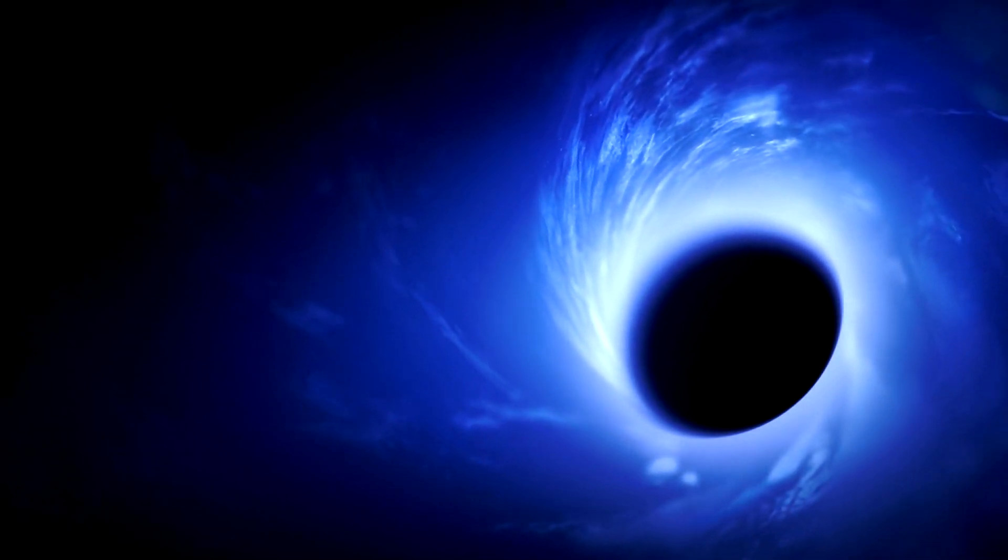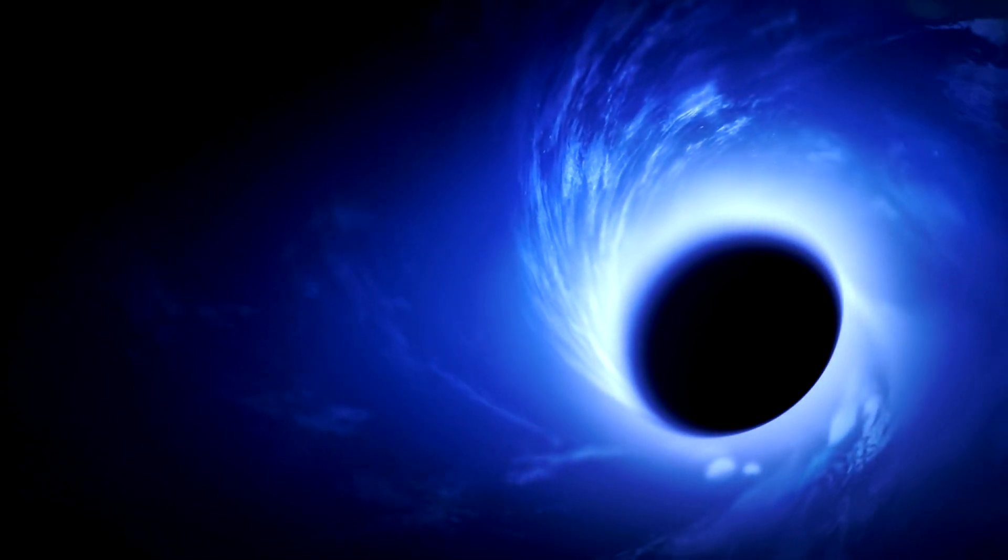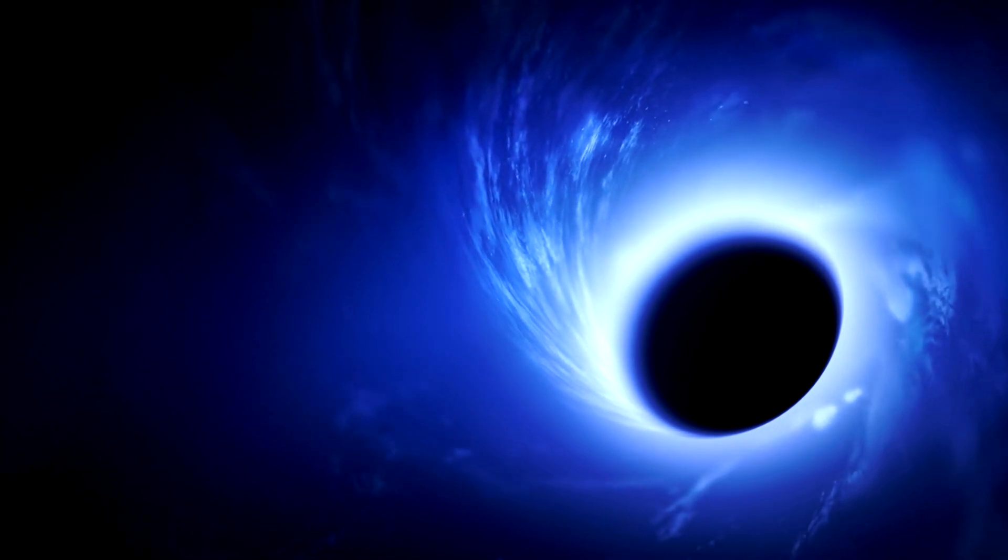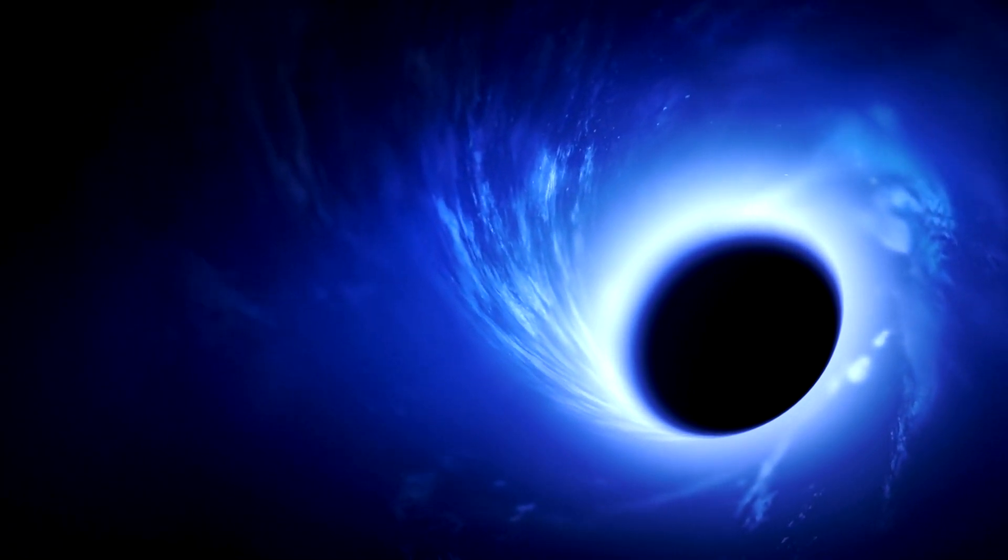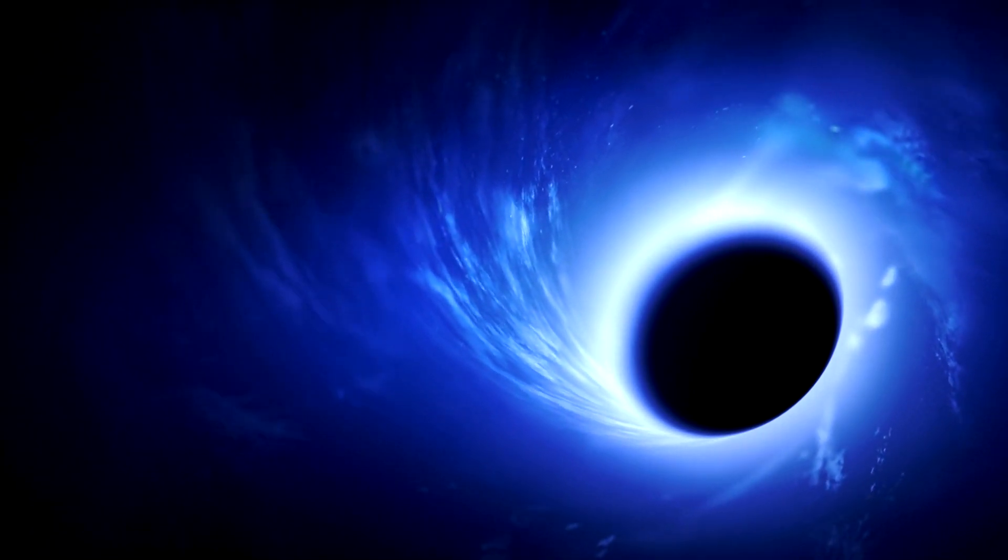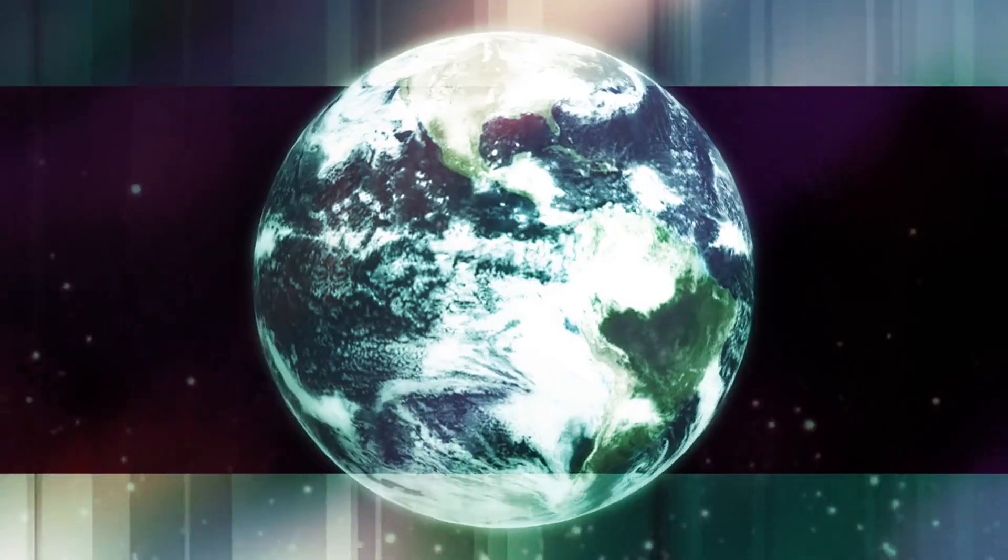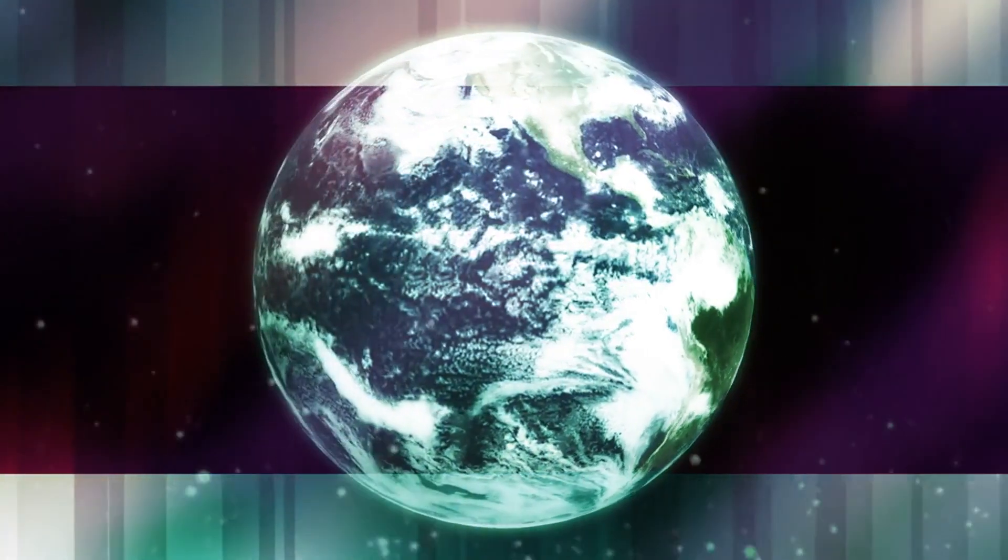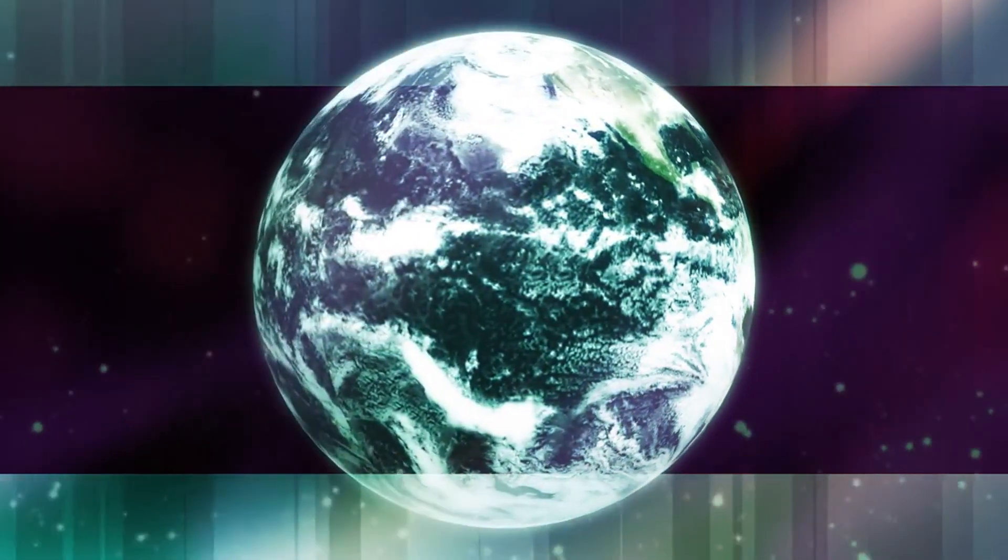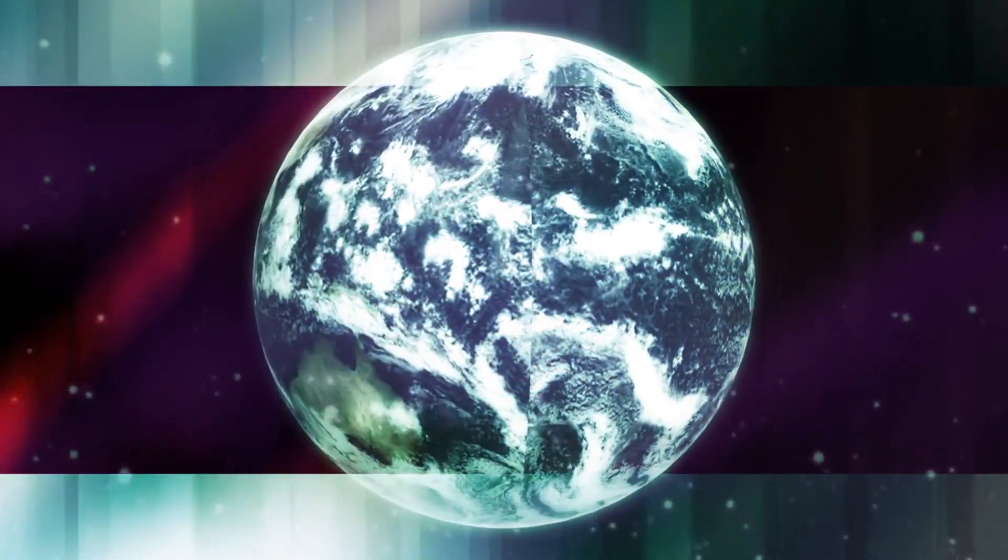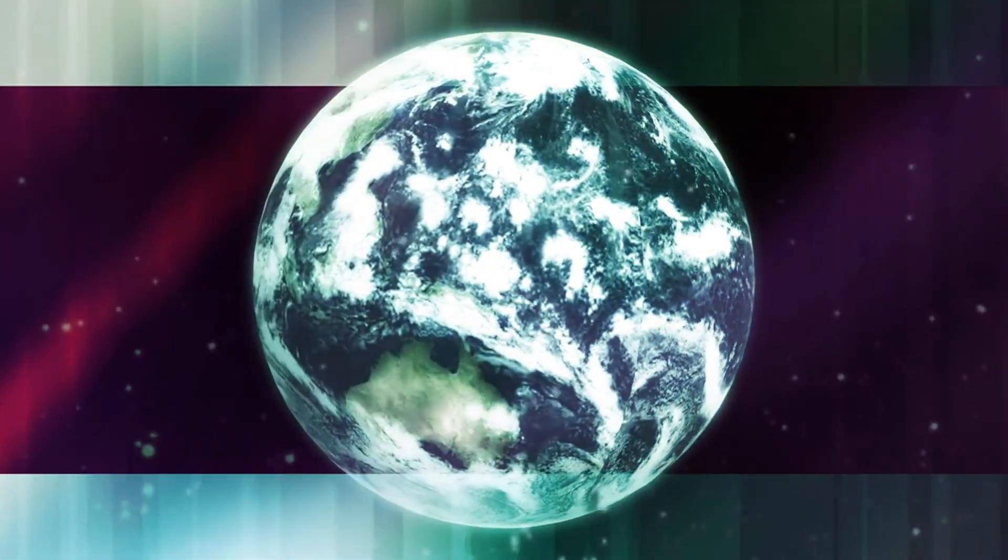Furthermore, researchers have discovered evidence of at least seven black holes that existed shortly after the Big Bang, far too large to be considered young black holes. This has triggered the most significant crisis in modern cosmology, with no immediate answers in sight.